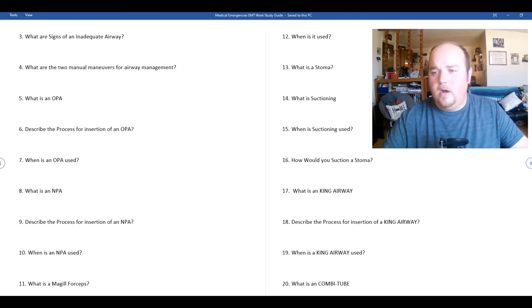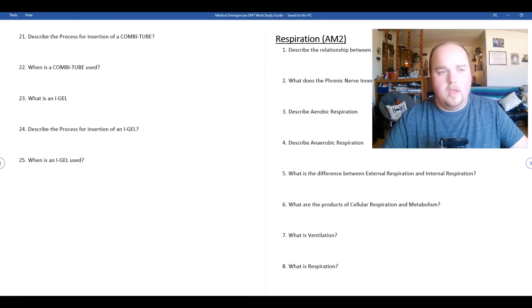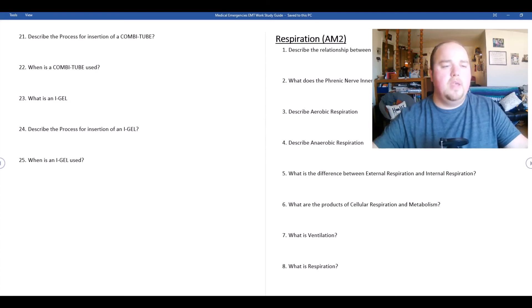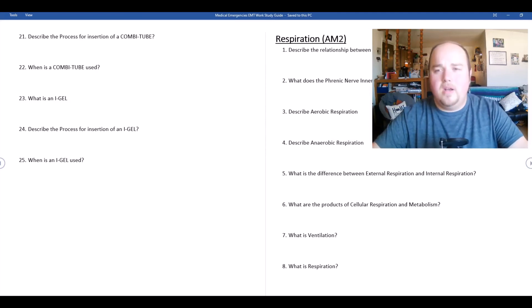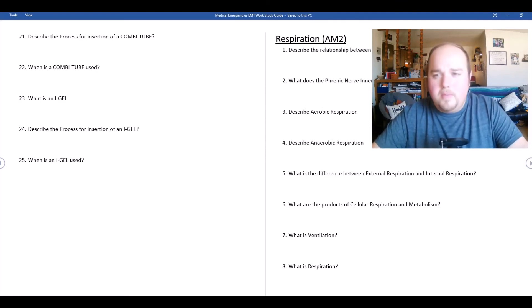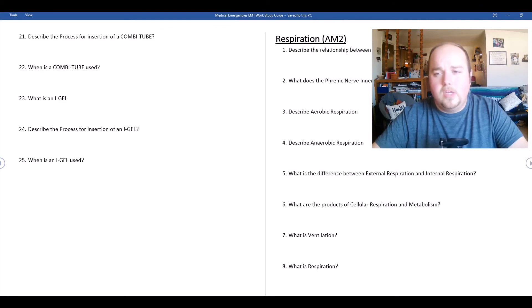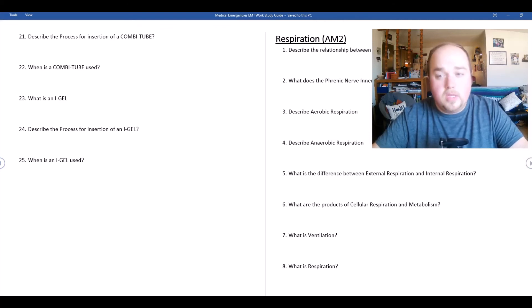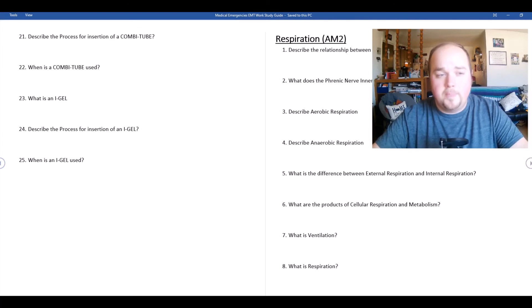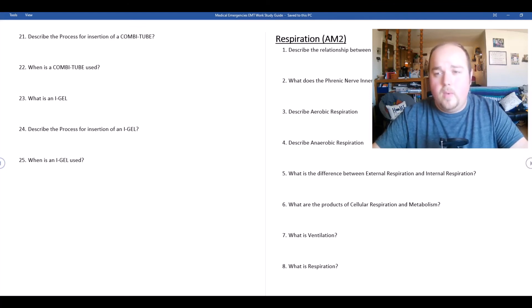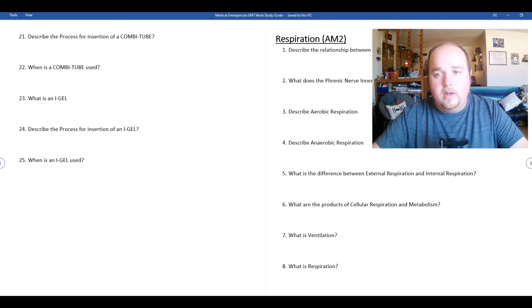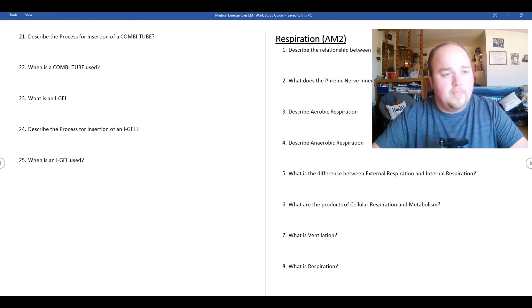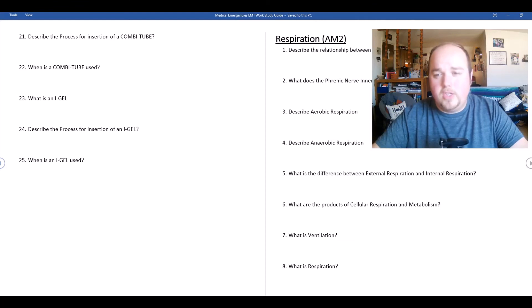When is a combi tube used? Pretty much any of these types of supraglottic airway devices are used in our cardiac arrest situations or when the patient accepts this airway adjunct of a supraglottic airway because we need to control their ventilations.